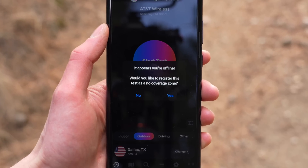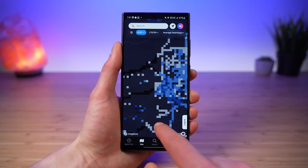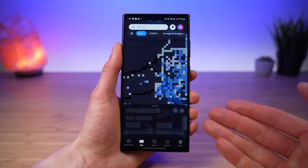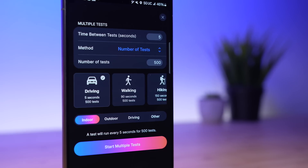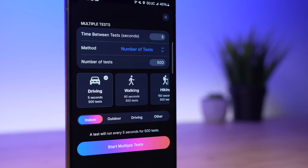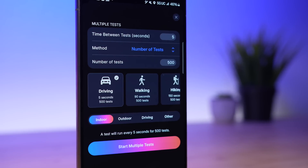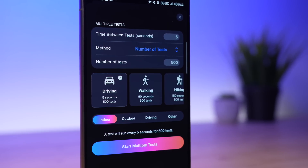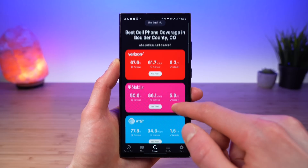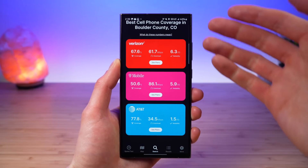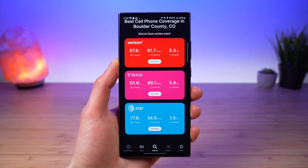We even made it so you can map areas with no coverage and tell the carriers this area doesn't have service. Plus, we built in custom options for running recurring tests as you drive, bike, walk, or run. And the coverage search tool lets you instantly see how the cellular networks stack up in your area.